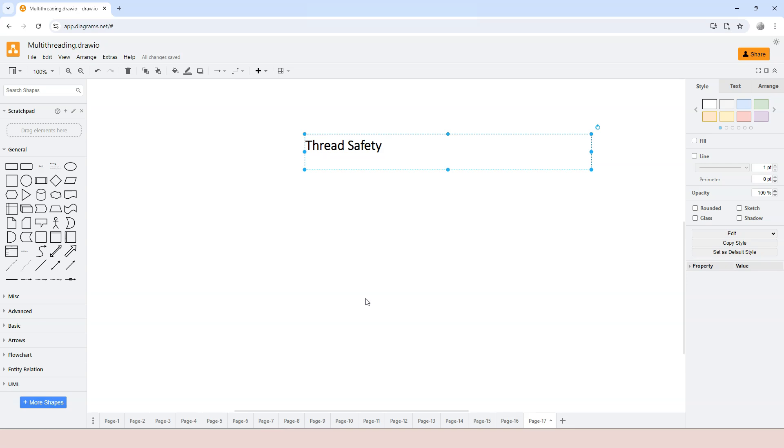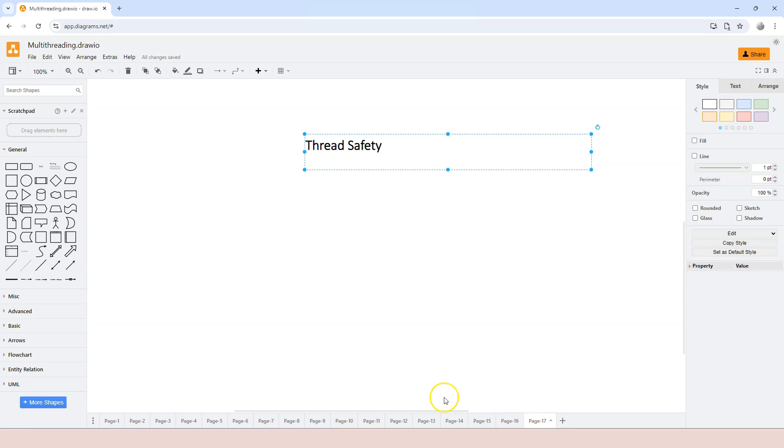In multi-threading computer programming, a function, data structure, or class is thread safe when it can be used concurrently by multiple threads without causing race conditions, unexpected behaviors, or data corruptions. This means that within the function, data structure, or class, proper locking mechanisms have already been used. For example,